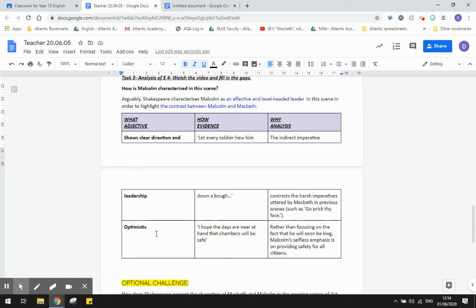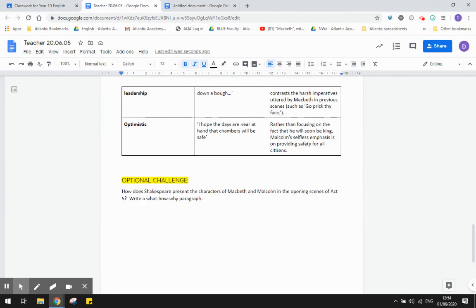Malcolm's also characterized as being very optimistic. He says, I hope the days are near at hand that chambers will be safe. So rather than focusing on the fact that in a few days time, he will be king, he's very selfless. And he emphasizes the fact that he wants to provide safety for all of his citizens.